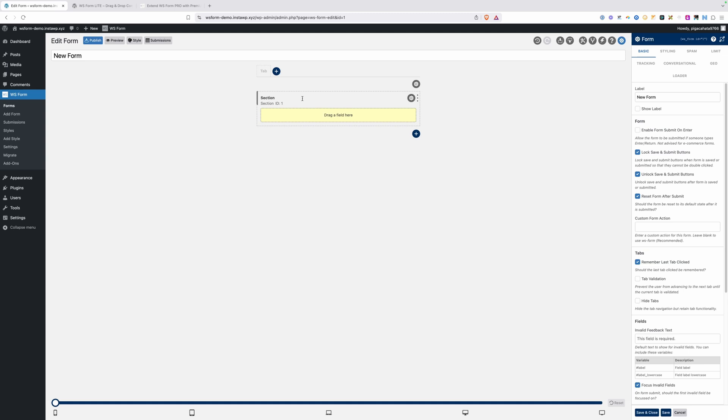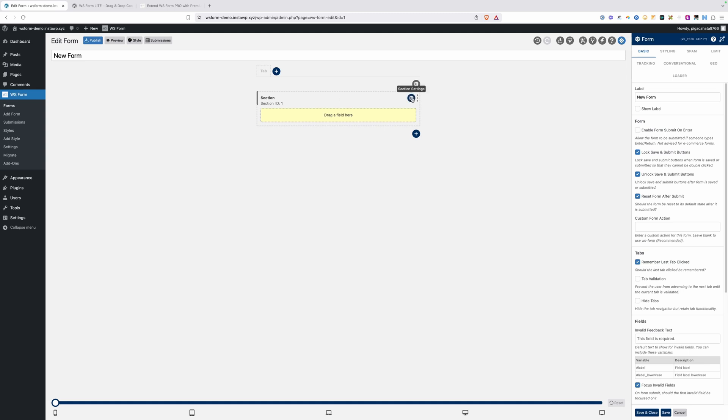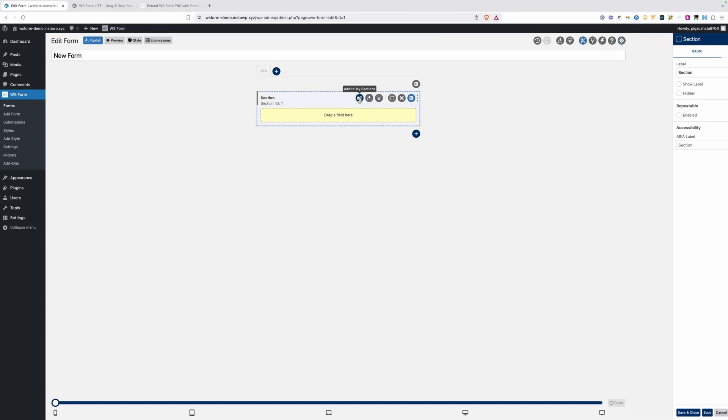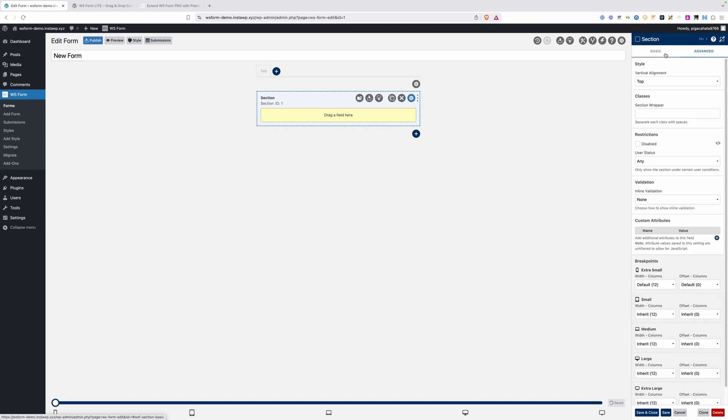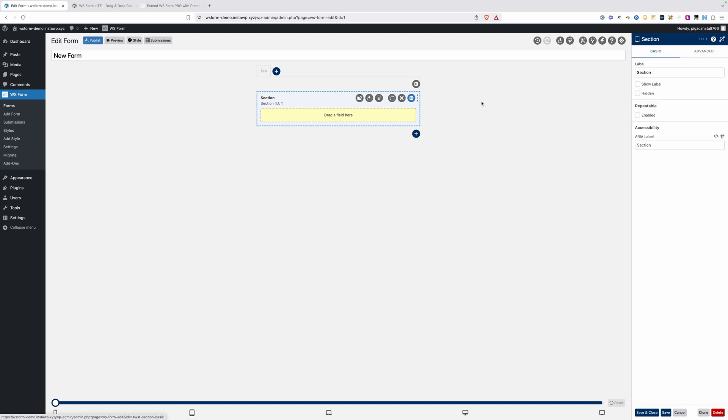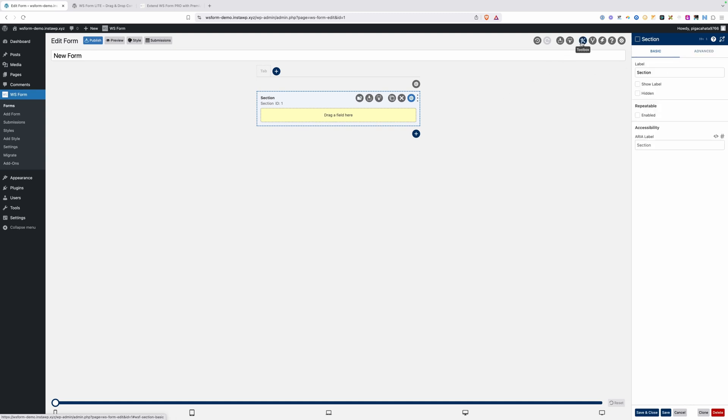This can be really handy when you're setting up conditions and you need to do if-then statements that control a bunch of fields at once. It can also help with styling if you're wanting to group information together. When you hover over this section, you have a settings button that will allow you to add this to one of your save sections. You can save sections and reuse them, import sections, export sections, duplicate an entire section, or delete a section. When you click on the settings button, you have a few more settings under basic and advanced.